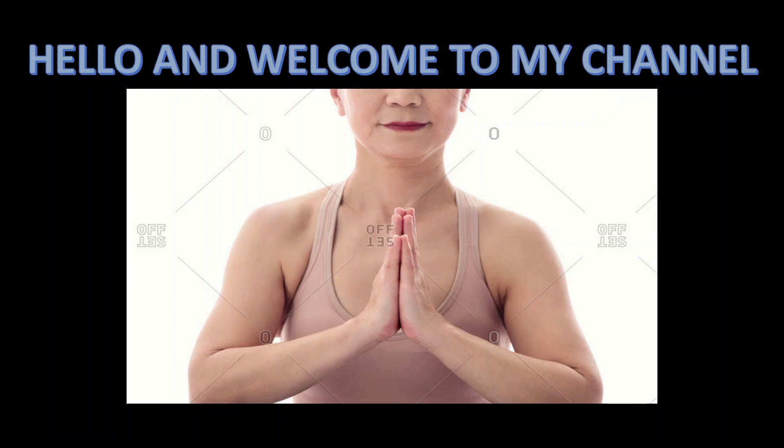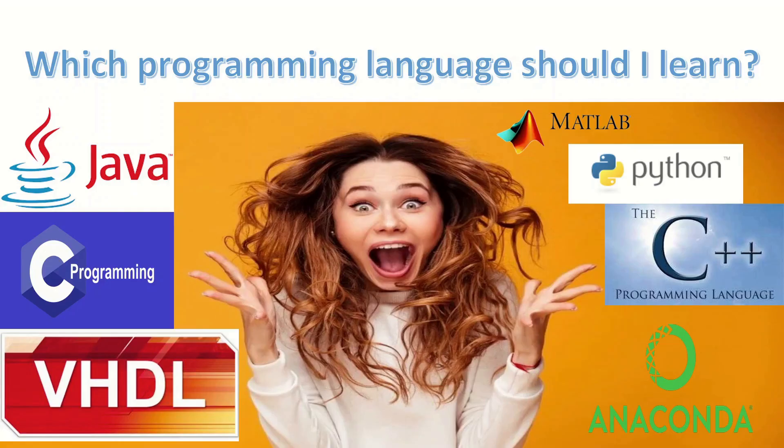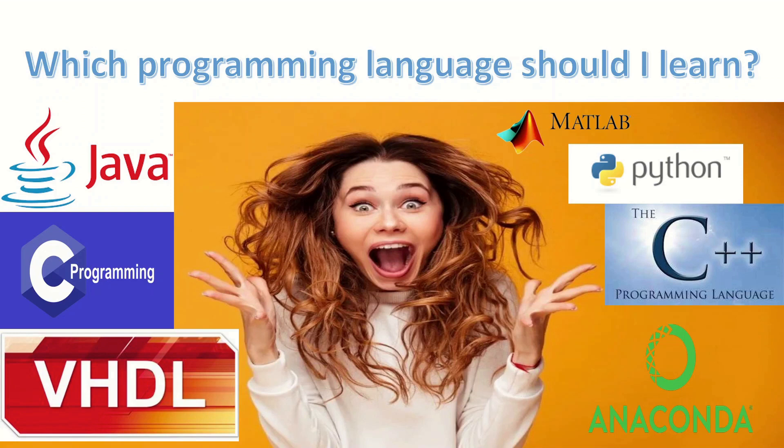Hello and welcome to my channel. In this video, I will address an important question that keeps tormenting the minds of students who have just started on their journey in coding: which are the programming languages they should learn?